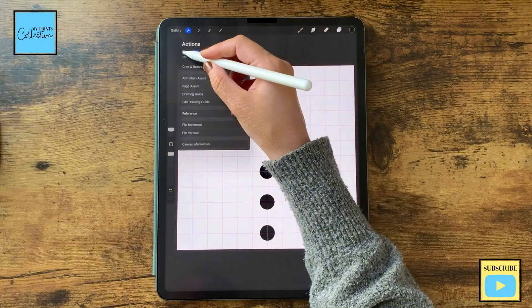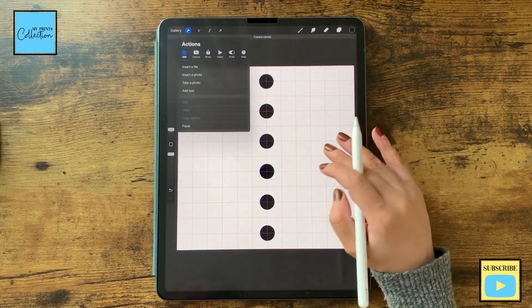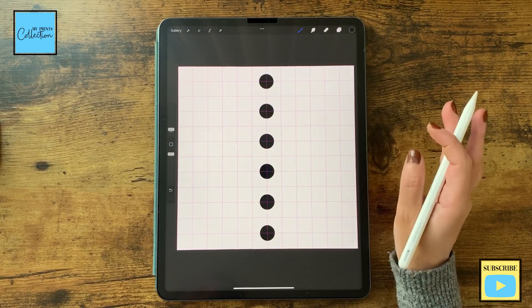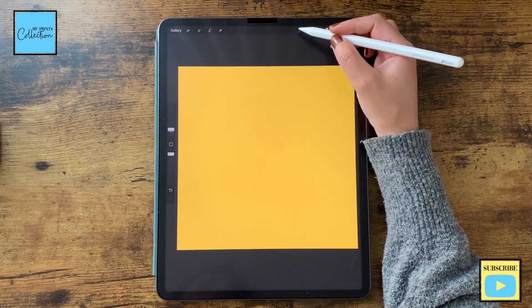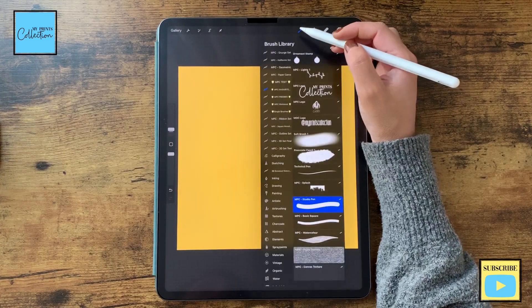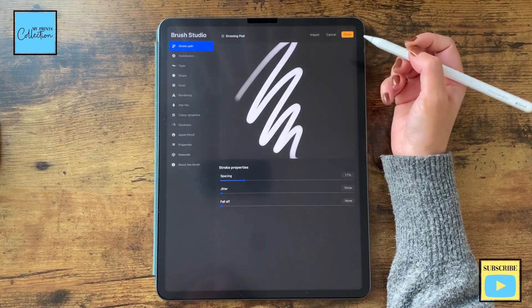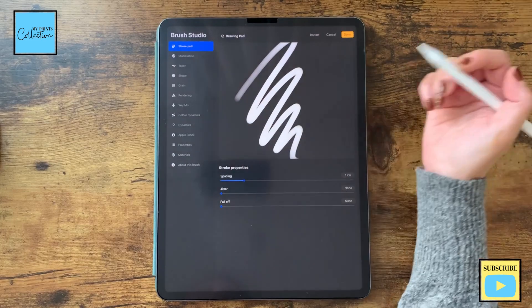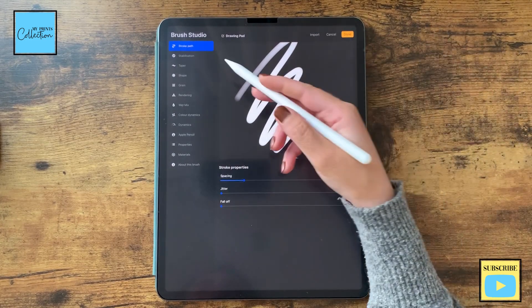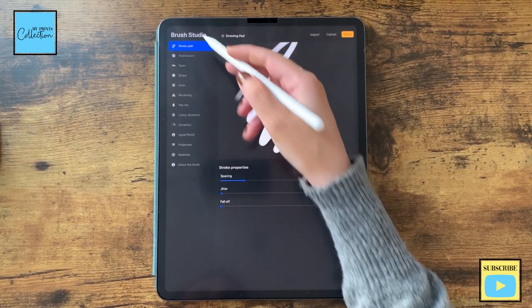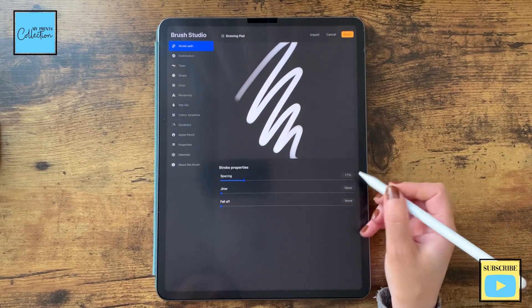I'm going to merge these three layers and now that I'm happy with my shape I'm going to go to my Actions, Add, and Copy Canvas. Now let's create our brush. If I click here on the brushes, on the plus sign, I will go to my Brush Studio.